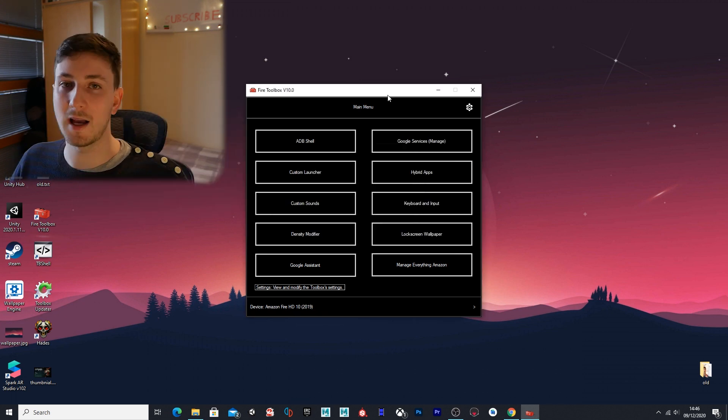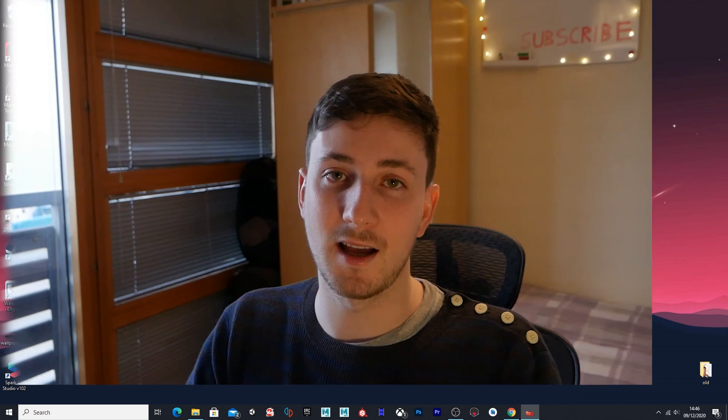I think that covers everything that you guys wanted to know. If you have any more questions, do let me know in the comments and I will answer them for you. Thank you very much for watching, and I'll catch you guys in the next video. Bye!